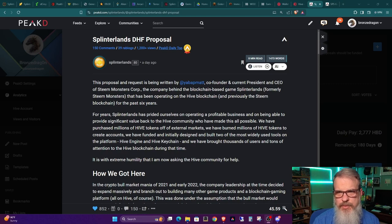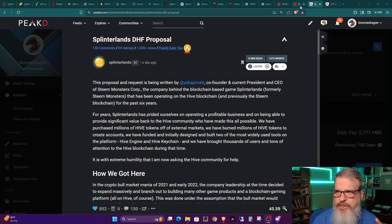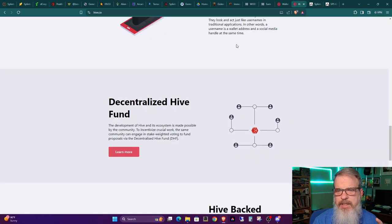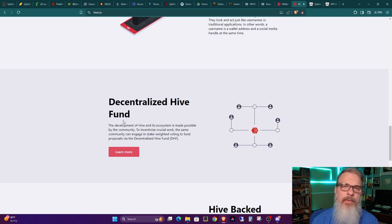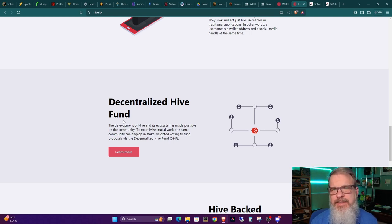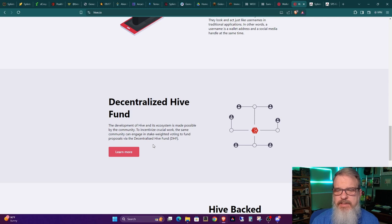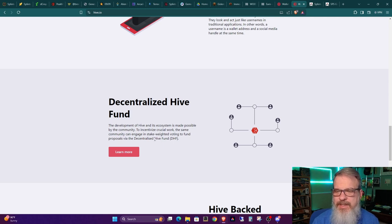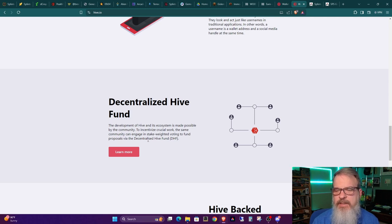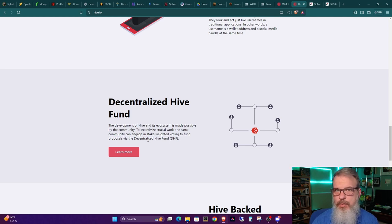Now, the second proposal is not from the SPS DAO. It's over on the DHF, which I had to look up because I didn't know exactly what it was. But it's the Decentralized Hive Fund. And after reading through it, I wanted to know, well, what exactly is the Decentralized Hive Fund meant for? Right on the Hive website, it states, the development of Hive and its ecosystem is made possible by the community to incentivize crucial work. The same community can engage in stake-weighted voting to fund proposals via the DHF. So basically, there's some hive out there that people can vote to support various projects.